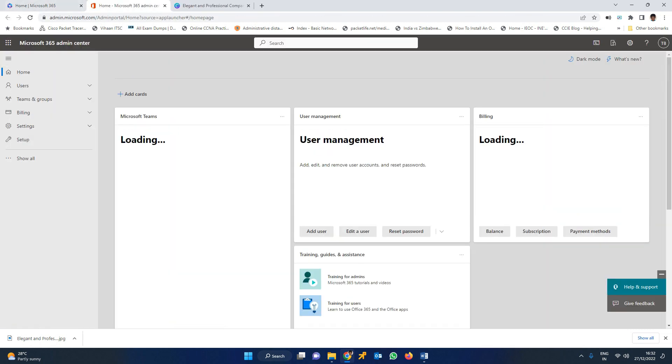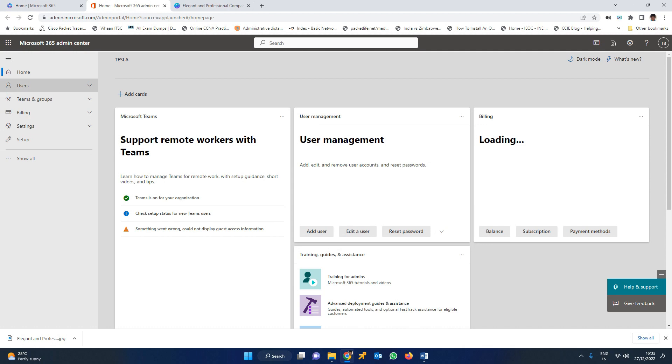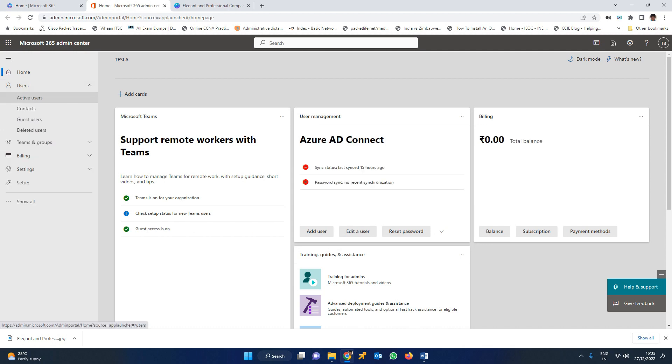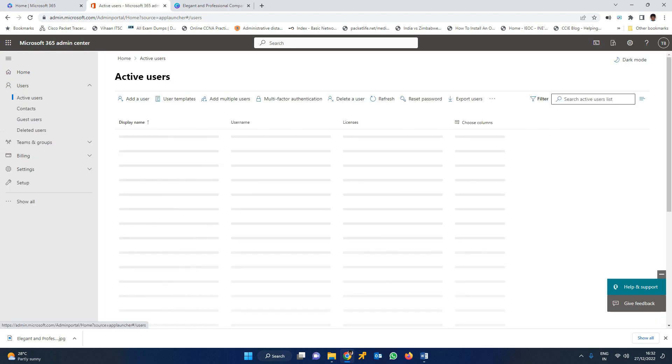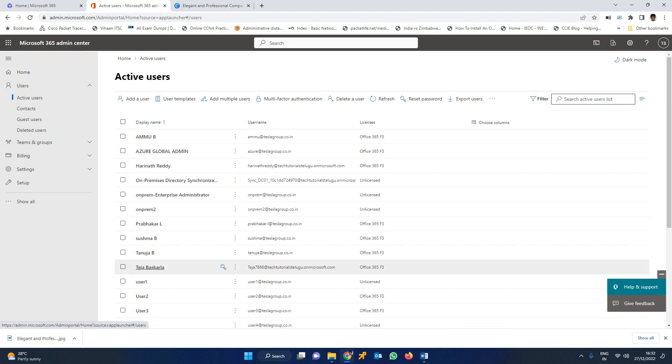When the admin center opens, here you can find active users. Let me create two users.